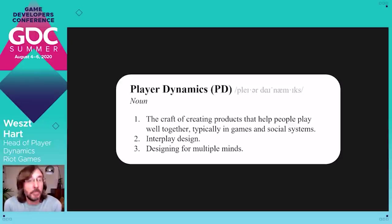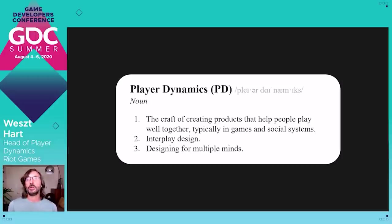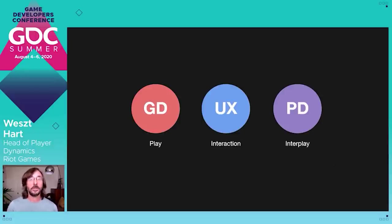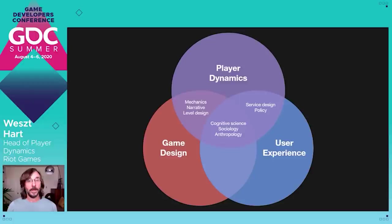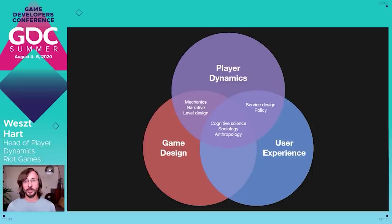This is our definition today: player dynamics is the craft of creating products that help people play well together, typically in games and in social systems. We've also begun to think of this as interplay design, and designing for multiple minds. So: game design equals play, UX equals interaction, player dynamics — or PD for short — equals interplay. And while it requires many of the same skills as game design and UX, player dynamics expands our toolkit to deliver higher quality interplay experiences.